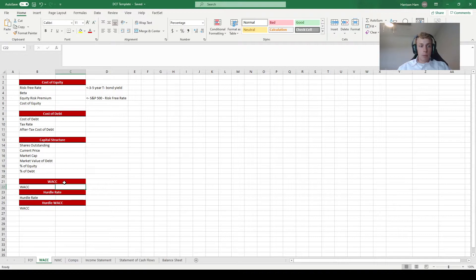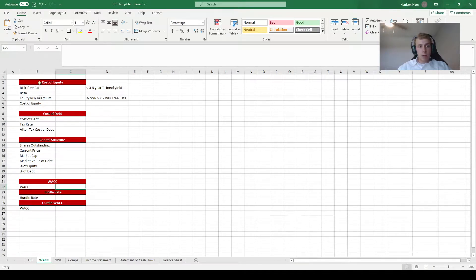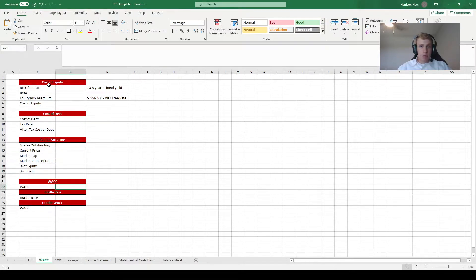The first thing we need to do is calculate the cost of equity, and we're basically going to use the CAPM formula to make that calculation. CAPM states that the cost of equity is equal to the risk-free rate plus beta times the equity risk premium, and all three of these are things we can look up ourselves.